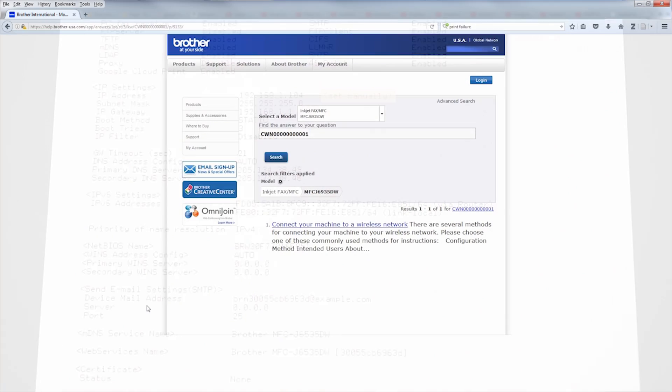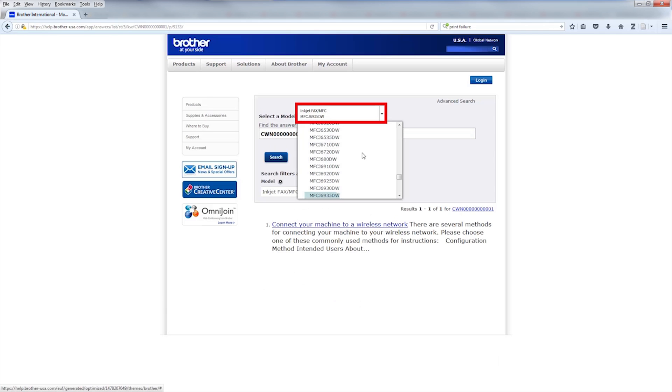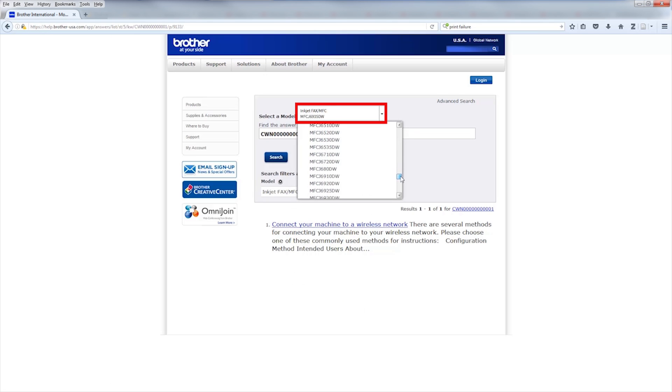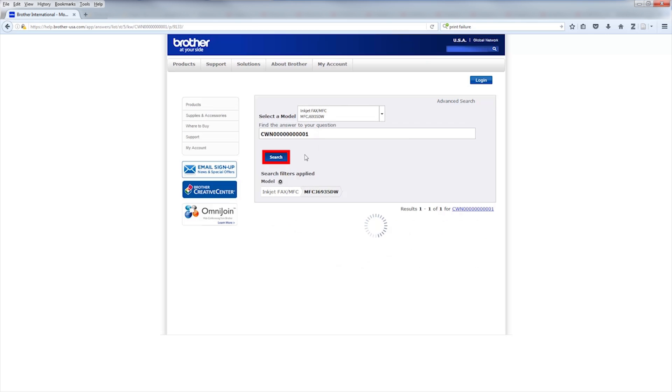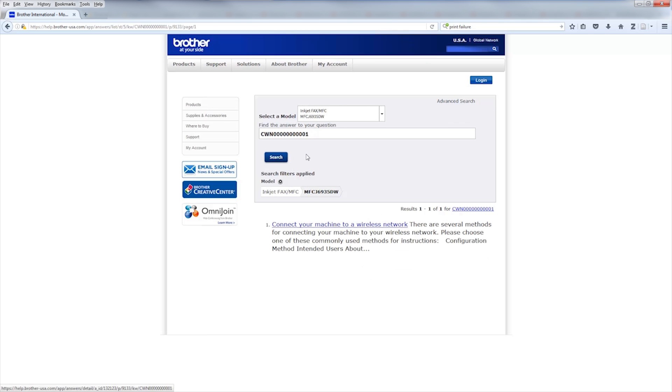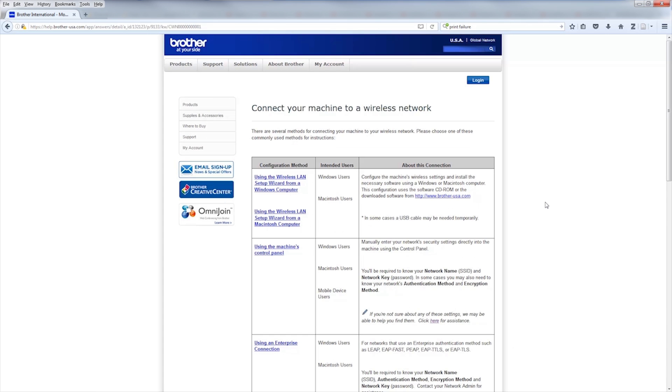For setup instructions specific to your model, follow the link on the screen to the Brother USA FAQ page. Select your model from the drop-down and click Search. Once again, if you do not see your model listed, you will need to click on your machine type to reveal it. Then click on the link marked Connect Your Machine to a Wireless Network and follow the instructions listed.